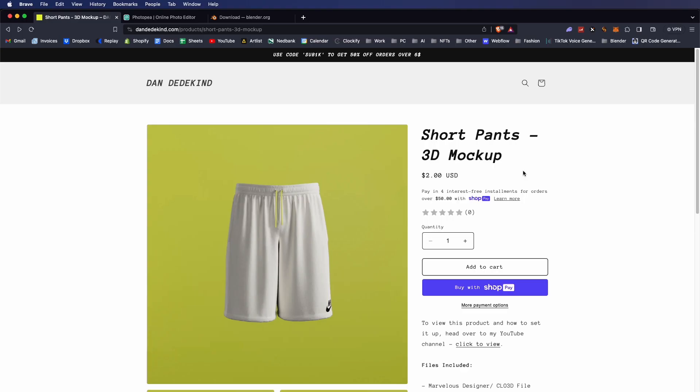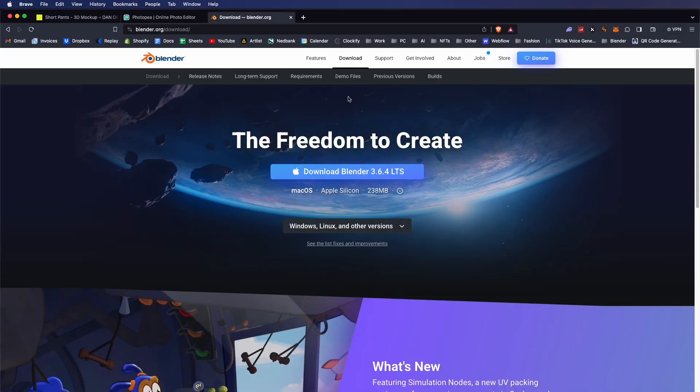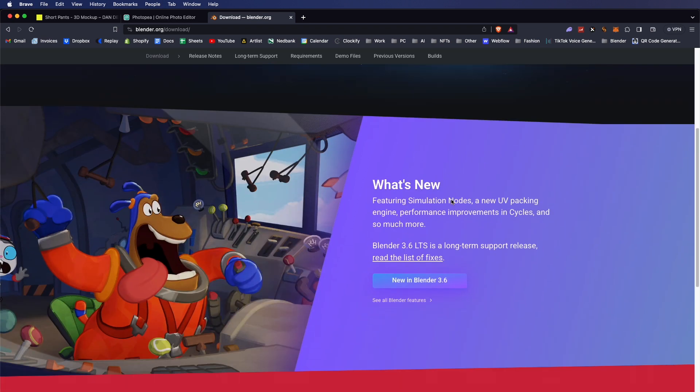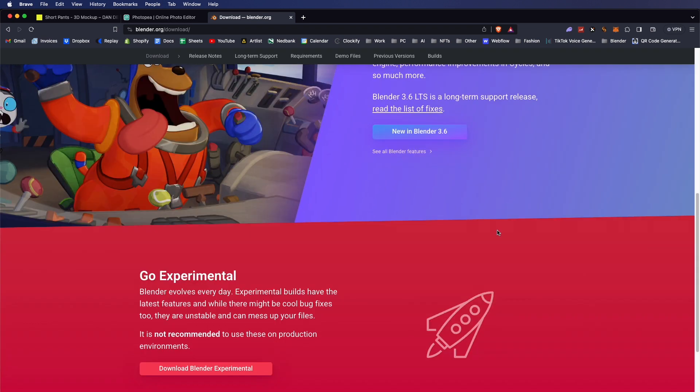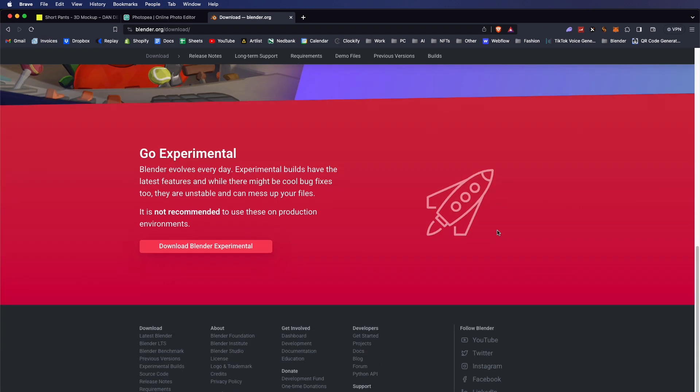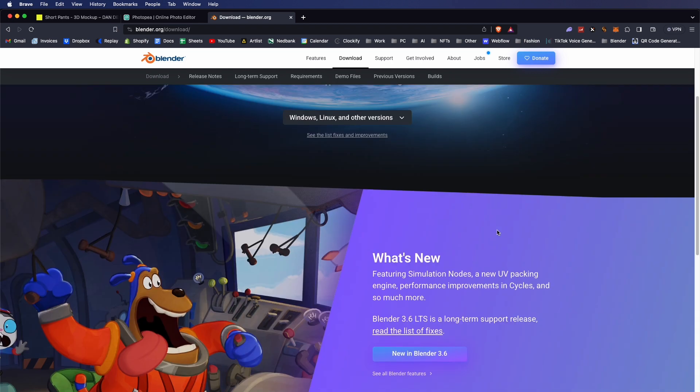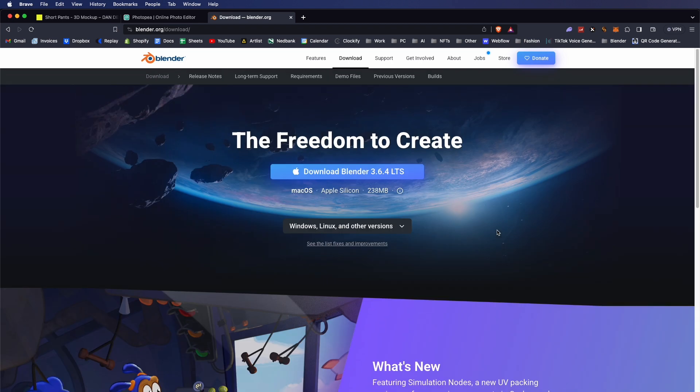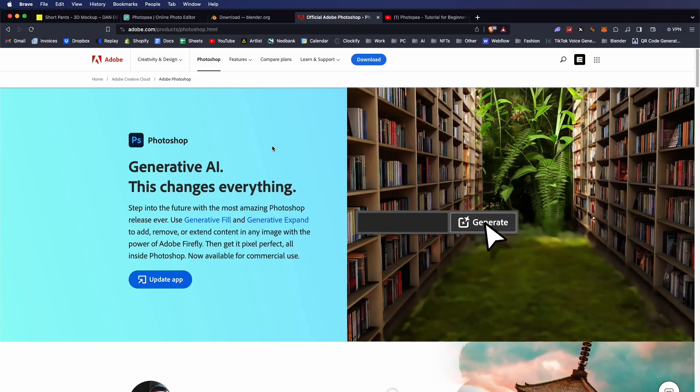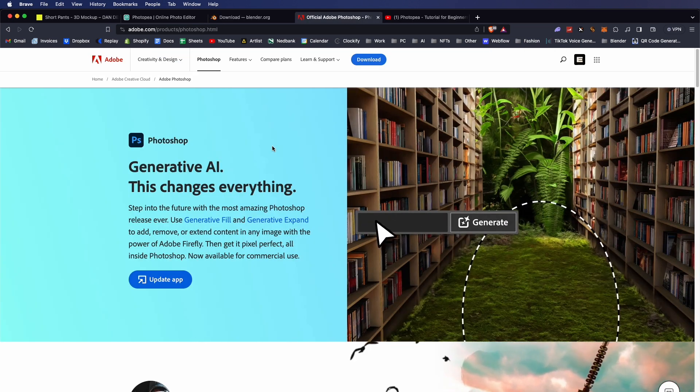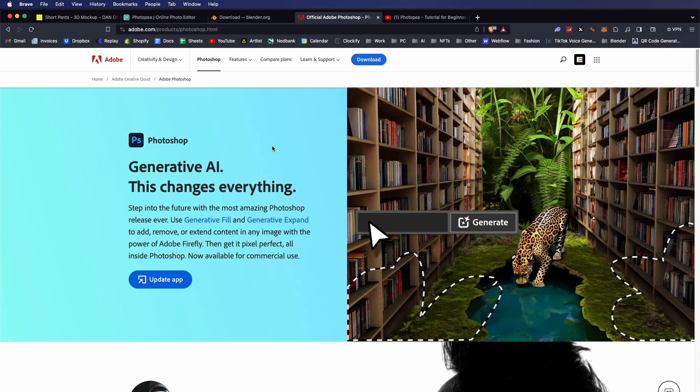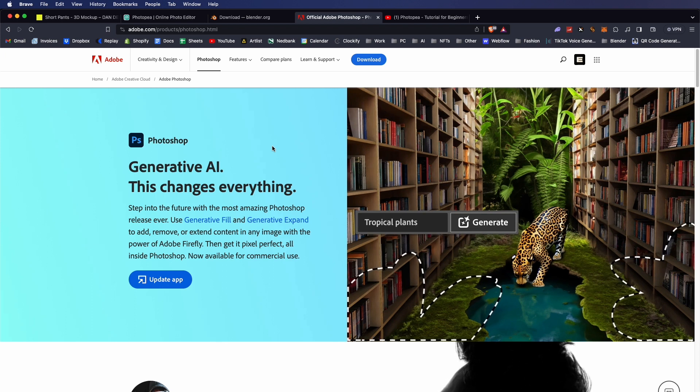Next thing you're going to do is download Blender. Blender is a 3D software that you can use to edit this product. It's totally free, so that's great.